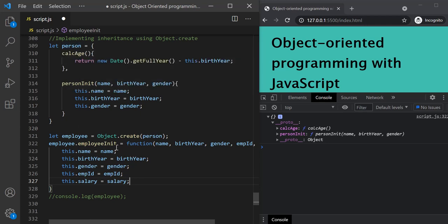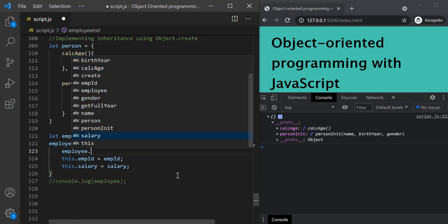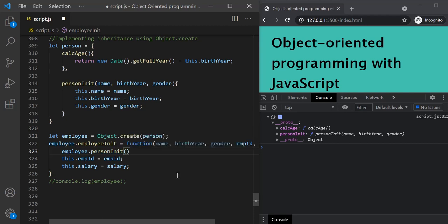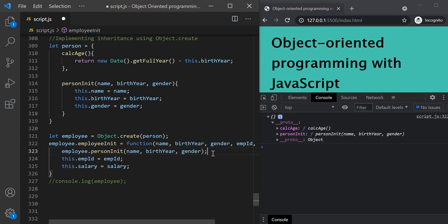Now if you notice, this employee object is inheriting the calcAge and personInit methods from person. Inside employeeInit, we are setting name, birth year, and gender — the same thing done in personInit — which violates the DRY principle. So instead, we can call the personInit method on the employee object directly: employee.personInit, passing the name, birth year, and gender values. Those values come from the parameters passed when employeeInit is called, along with employee ID and salary.